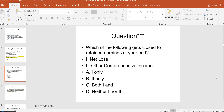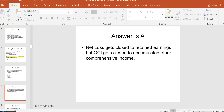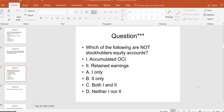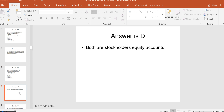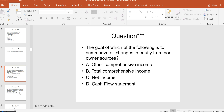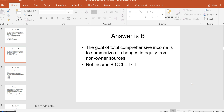Practice MCQs: Which of the following gets closed to retained earnings at year-end? A net loss would — but not OCI; OCI gets closed to Accumulated OCI. So the answer is letter A. Which of the following are not stockholders' equity accounts? Accumulated OCI and retained earnings are both stockholders' equity accounts — answer letter D. What is the goal of total comprehensive income? To summarize all changes in equity from non-owner sources — answer B.